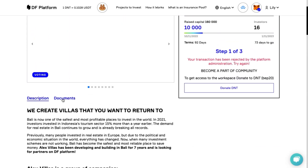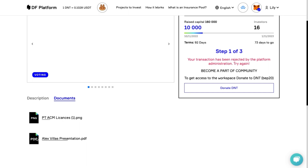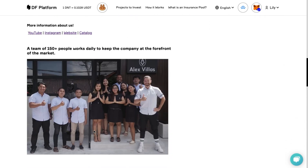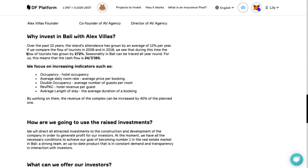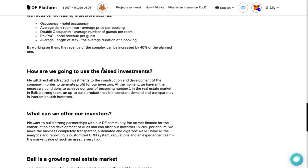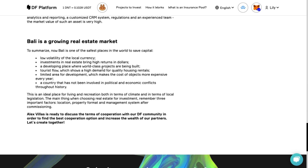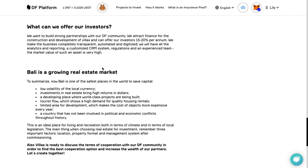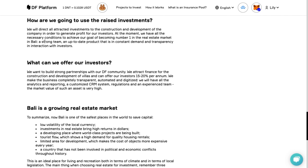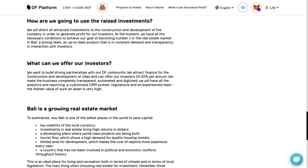In the documentation section, you can see more detailed company presentations, get more information and access company registration documents. Also, in the description of the project, financial indicators will be there — what the team plans to do and what profit they can offer you. The moderator of the platform checks the reality of all financial forecasts, so you can safely focus on the figures presented.